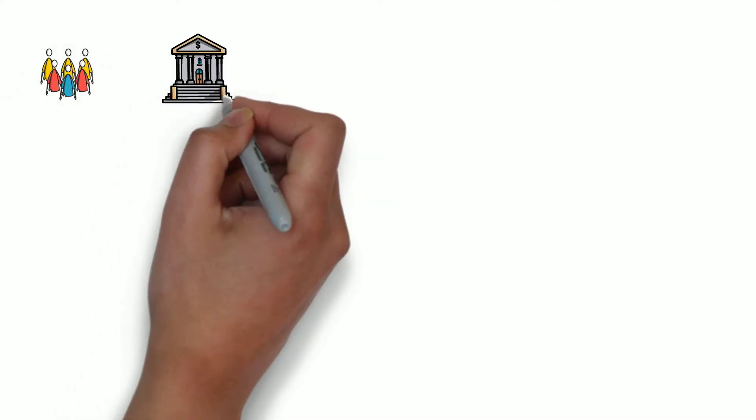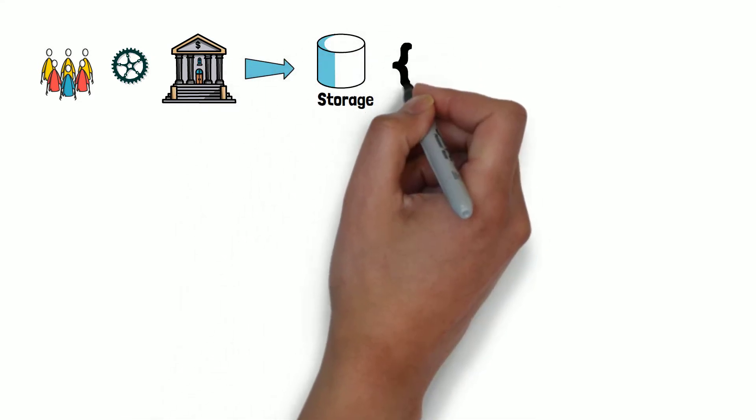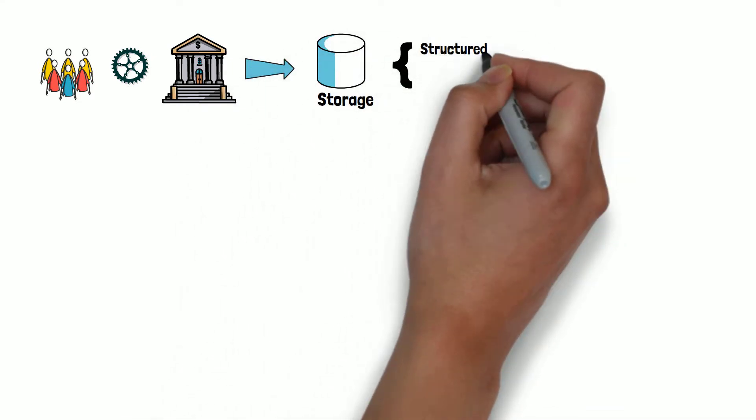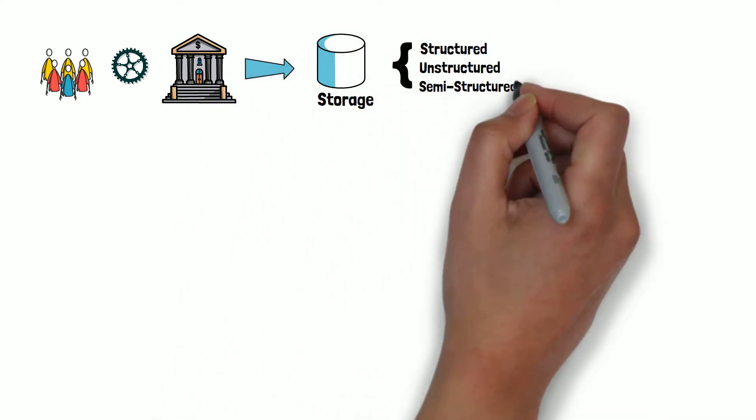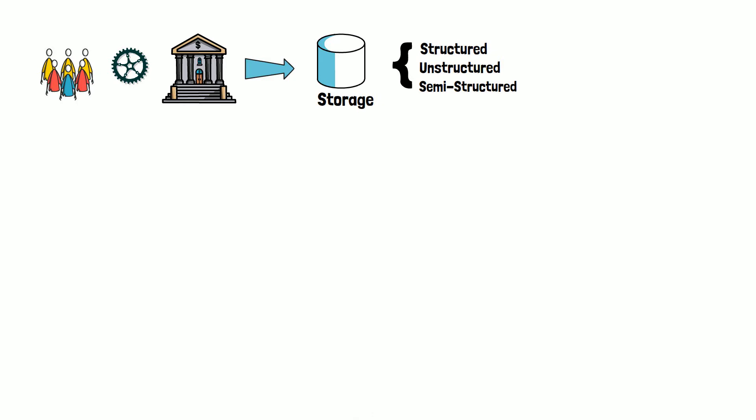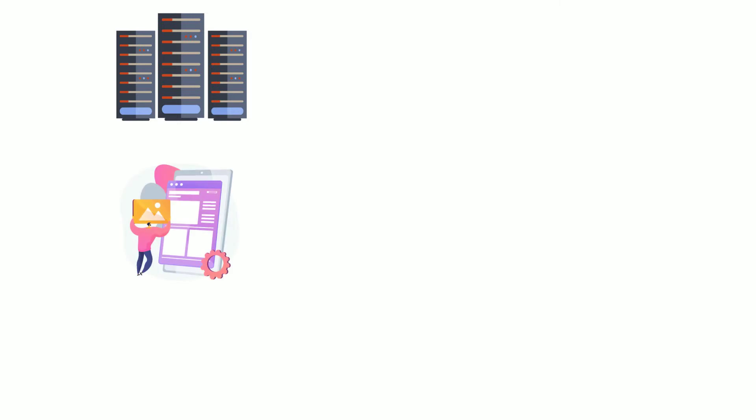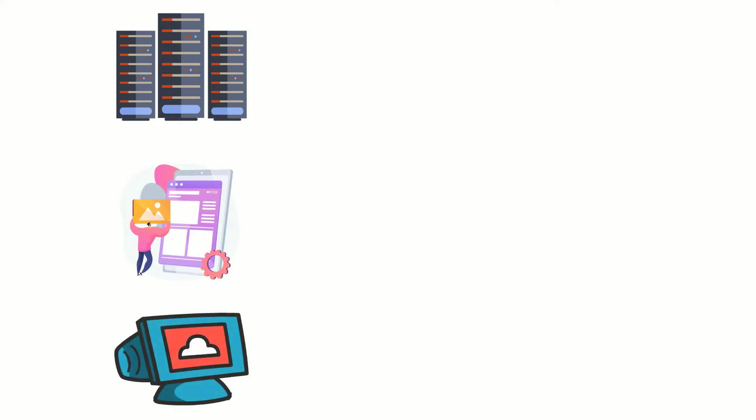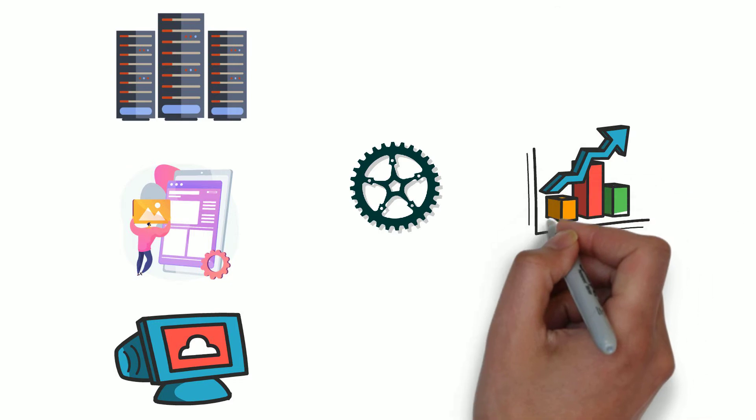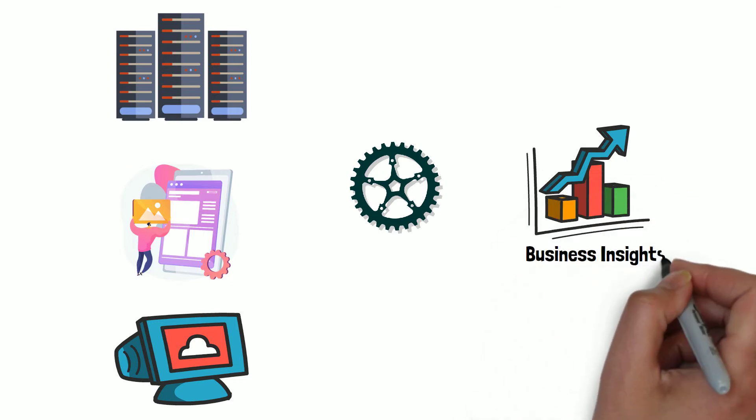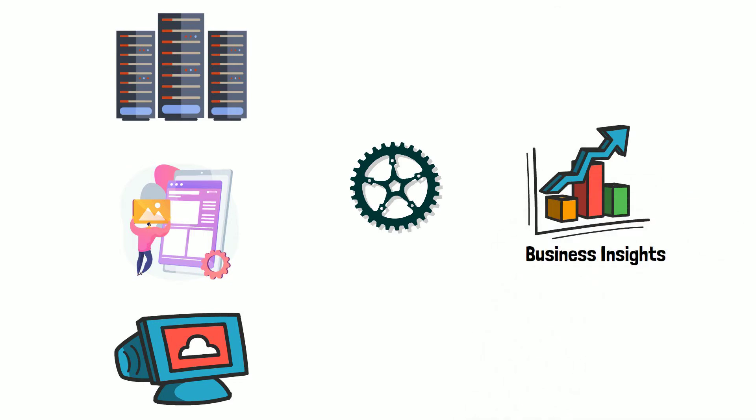We are in the age of big data. Organizations gather and store tons of structured, unstructured, and semi-structured data. This data can be your web server's access logs, users' clickstreams, application logs, or any other valuable data. Capturing this valuable data empowers organizations to extract valuable insights about their business.